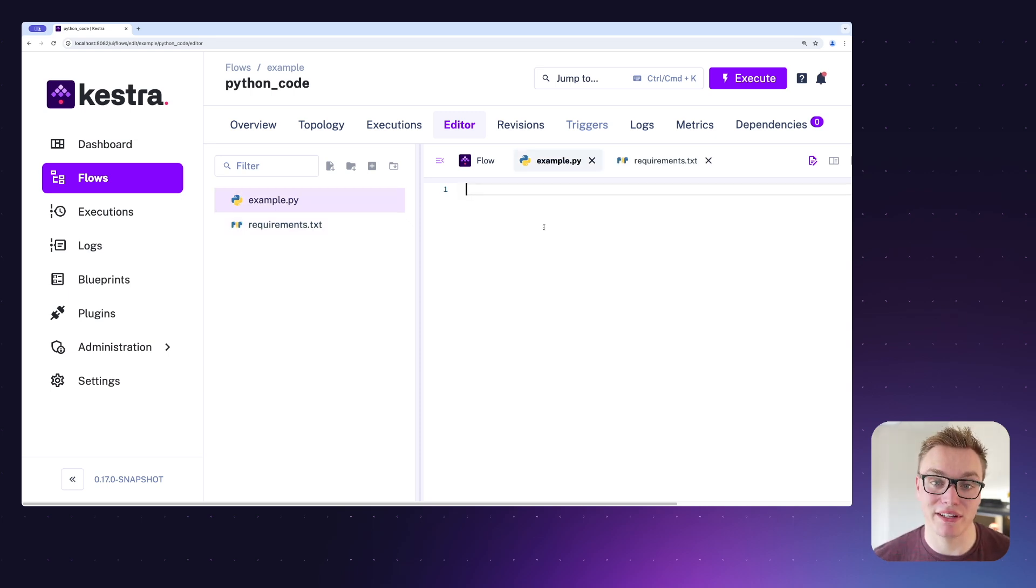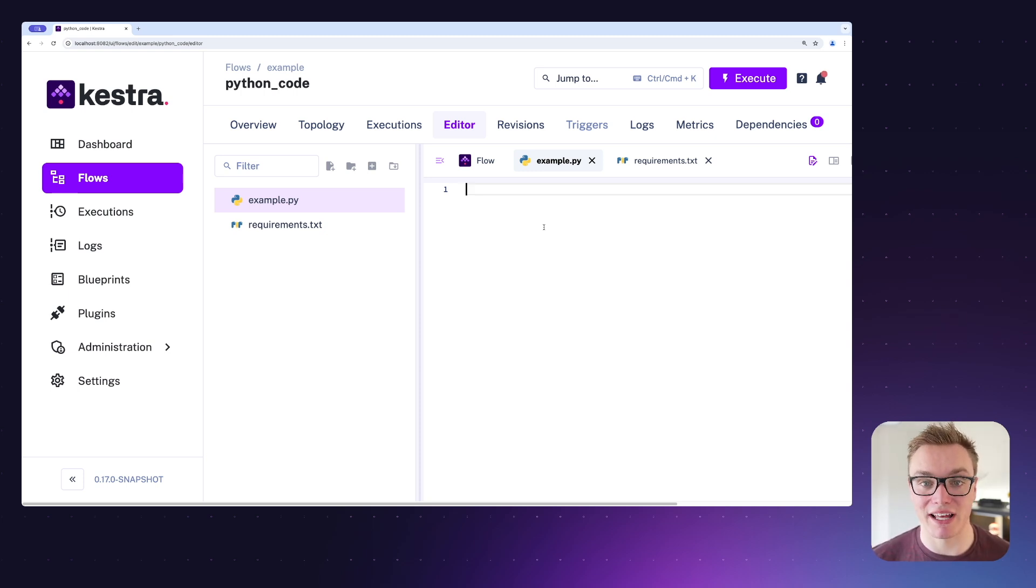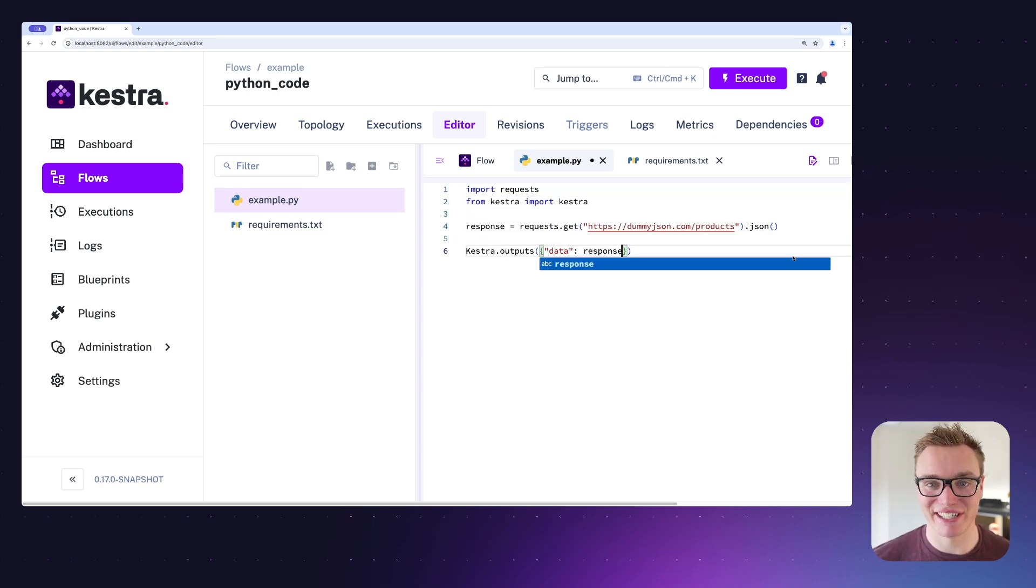Jumping into our Python code, we can start writing our request in here. Now the best bit is this still has all the auto completion and support that you would expect from a code editor, so it makes it really easy to write your code.